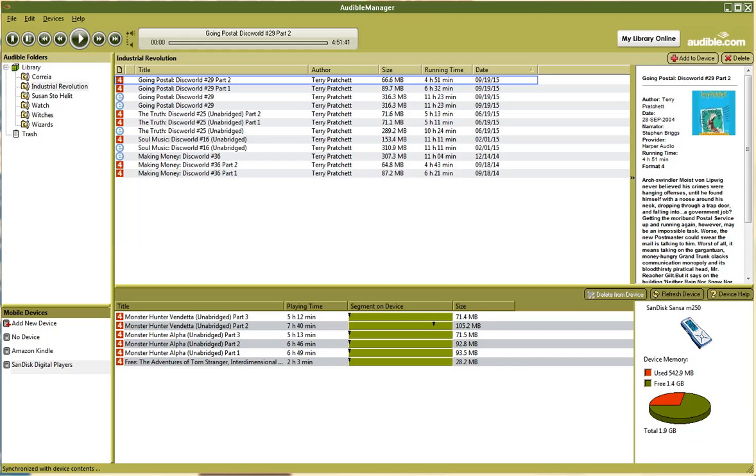This video explains how to use Audible Manager, which is the software from audible.com that enables you to use their audiobooks on your own device. The device I currently have plugged in here is called the SanDisk Sansa.